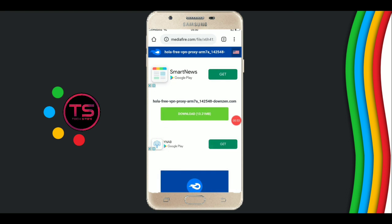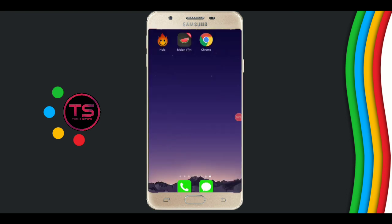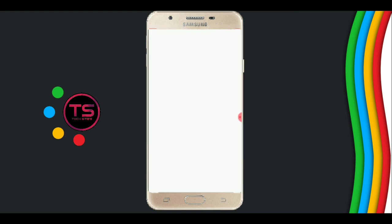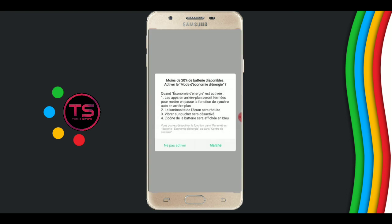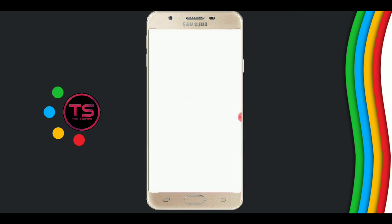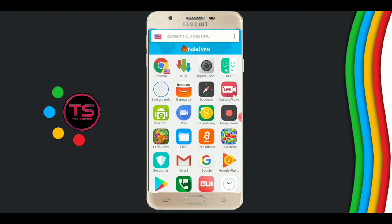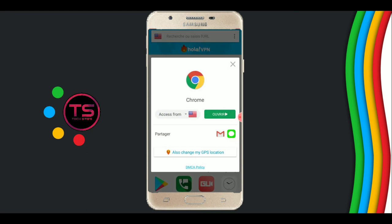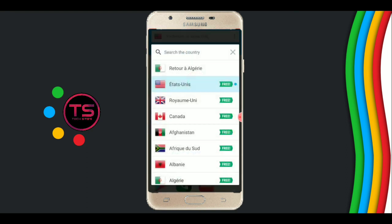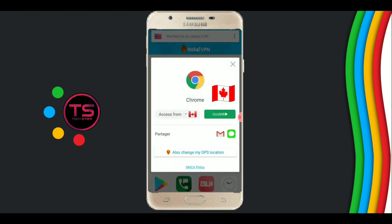Now you come to this page. Click on download and download the application. I am opening the app. Now see the app is open. Now click on Chrome browser, set the location to Canada, and click on apply.